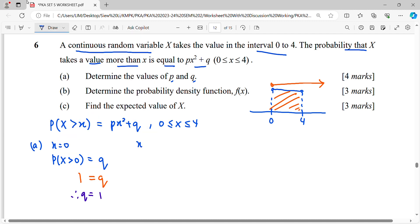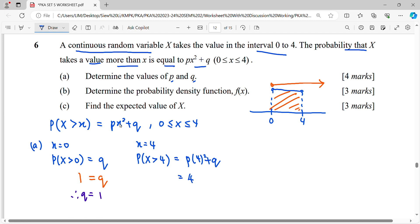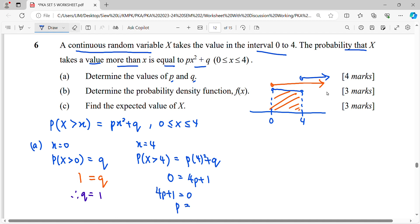For the other boundary, let x equal four. Then P(X > 4) means substituting into the formula: p(4²) + q = 16p + 1. Since the probability only occurs in the interval zero to four, the probability of X more than four is zero. So 16p + 1 = 0, giving p = -1/16.